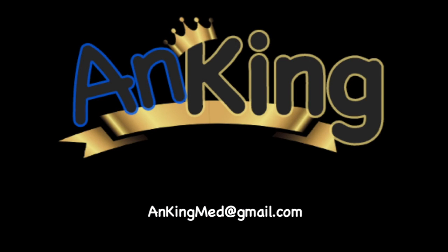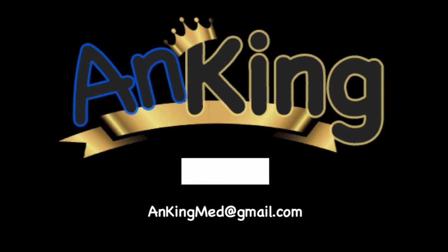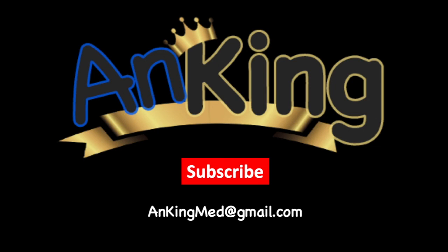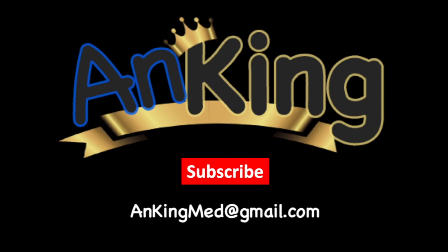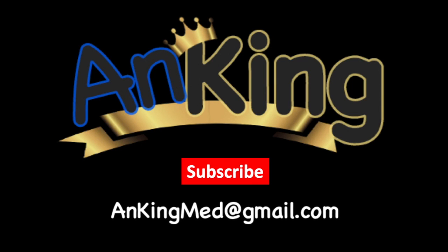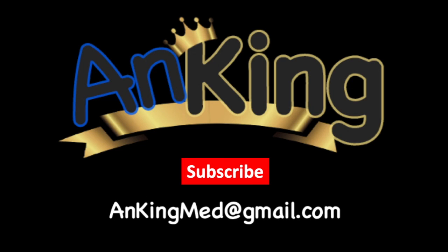Thanks for learning with the Anking. Be sure to subscribe to our channel so you don't miss out on all the new tips and tricks we have to share with you. Also, here's our email. Feel free to send us any and all questions and comments. We are here to help.